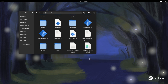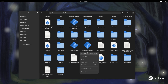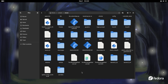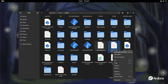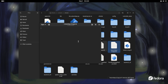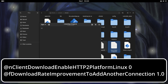Right-clicking shows there's no option to create a new text file directly, so what we'll do is copy an existing file, paste it, open it with a text editor, then Ctrl+A and delete everything inside. We're going to type the following: starting with `@nClientDownloadEnableHTTP2PlatformLinux 0` — that's the first entry. The second line starts with another `@f`...